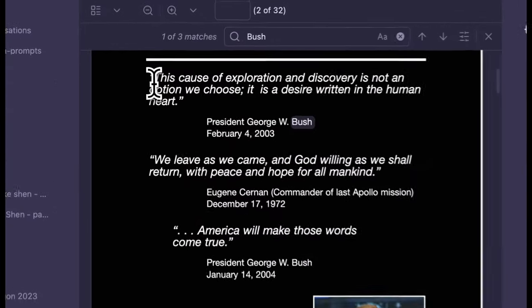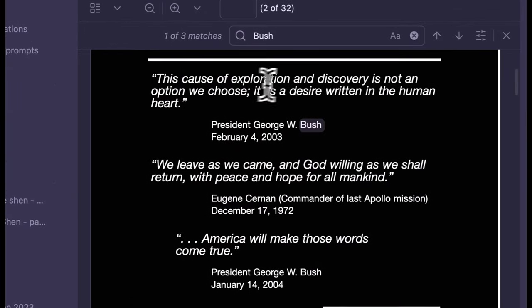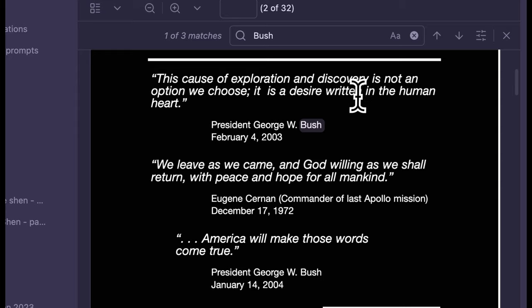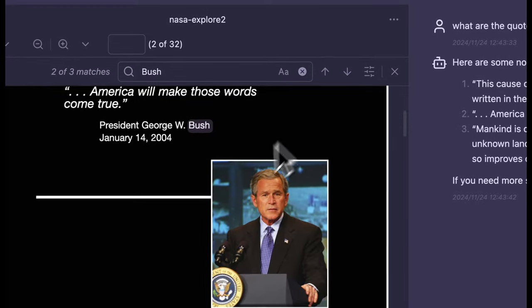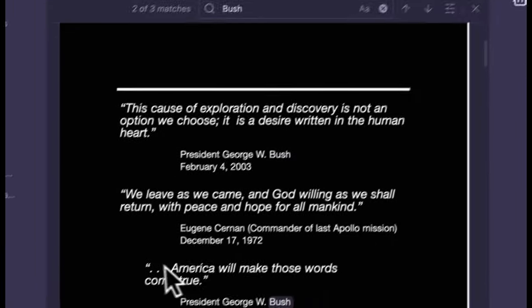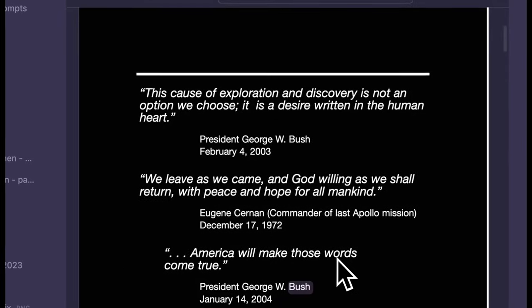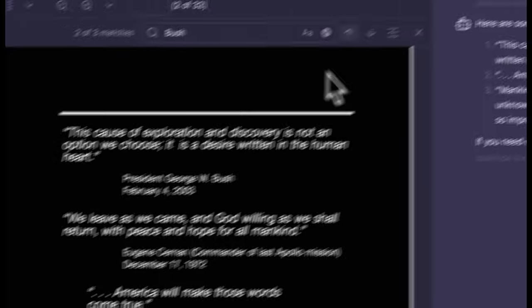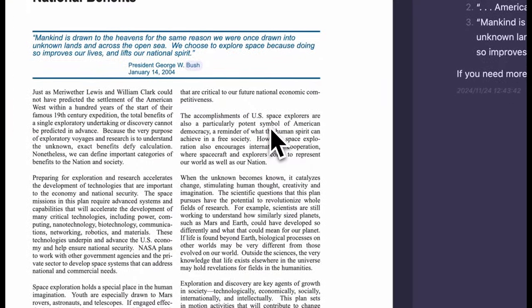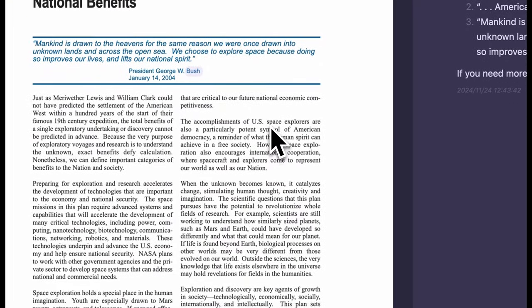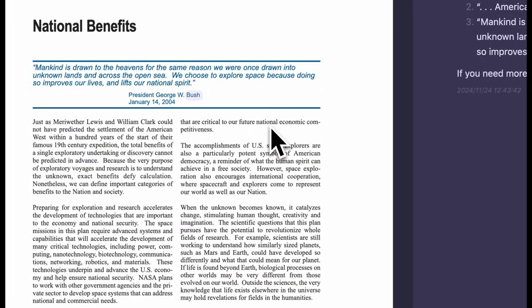Let's verify in the PDF by searching for Bush. Okay, we find the first one, 2003. Second one, right below it. And this is the third one. They are all accurate.